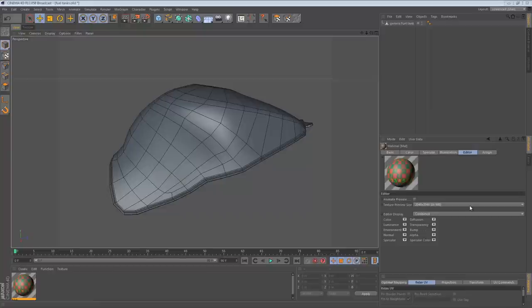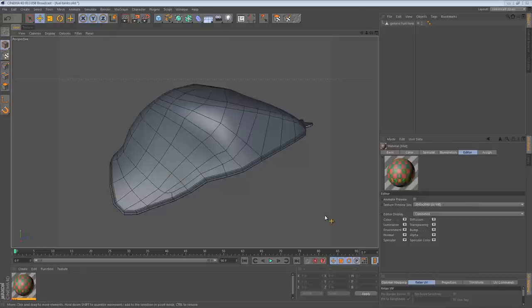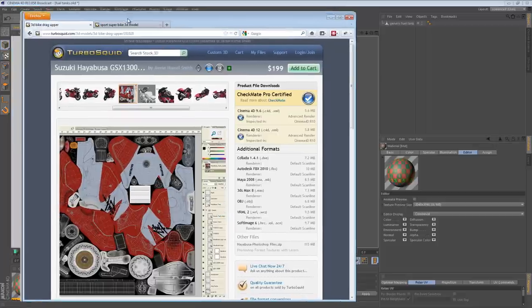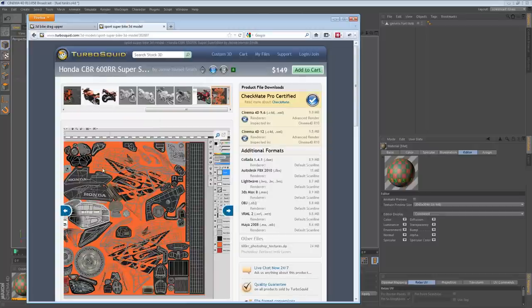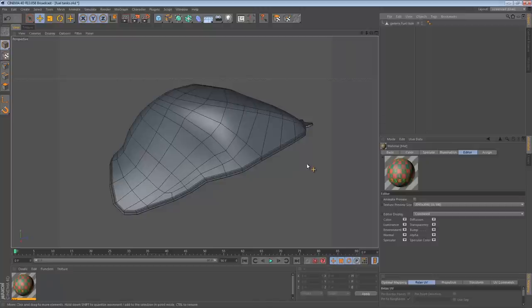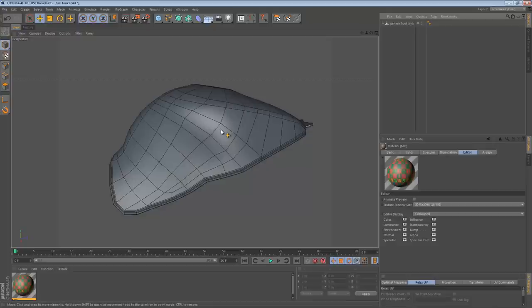Hey guys, in this screencast I'm going to talk about UV mapping fuel tanks. It seems like a strange topic to start on, but one of my readers was asking about it. He had a few questions: what's the best way to UV map a fuel tank, why are my UV maps for fuel tanks always broken into pieces, and what's the workflow? I think what he's referring to is my TurboSquid models.